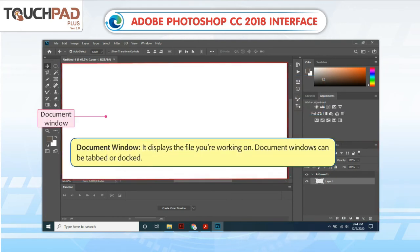Document Window. It displays the file you are working on. Document windows can be tabbed or docked.